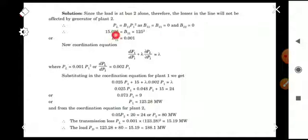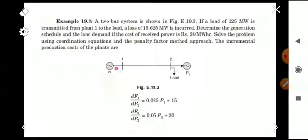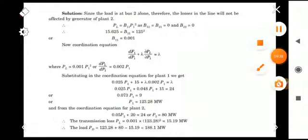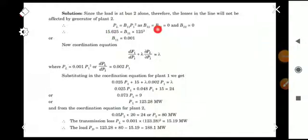The losses are given as 15.65 MW and P1 = 125 MW. Substituting into PL = B11·P1² and solving, we get B11 = 0.001. Now we write the coordination equation: dF1/dP1 + λ·(∂PL/∂P1) = λ.